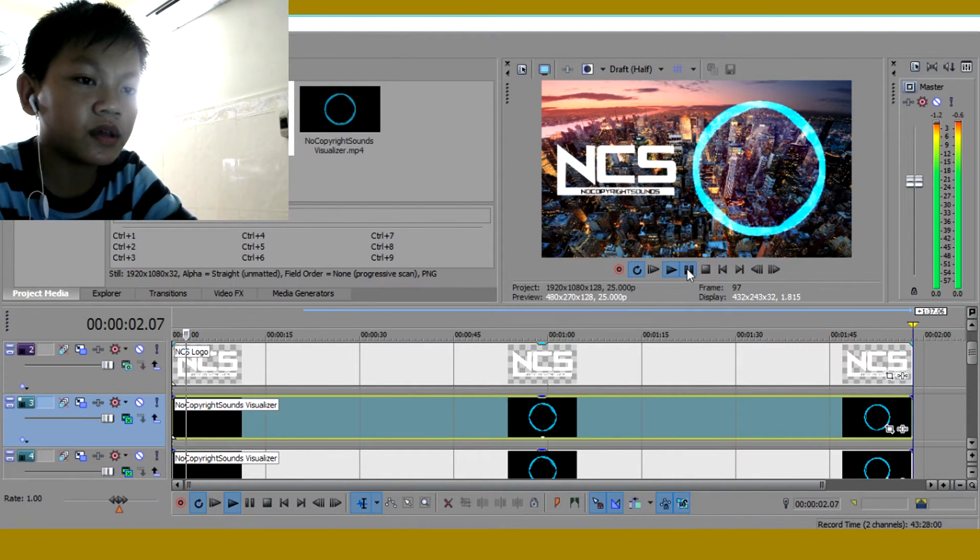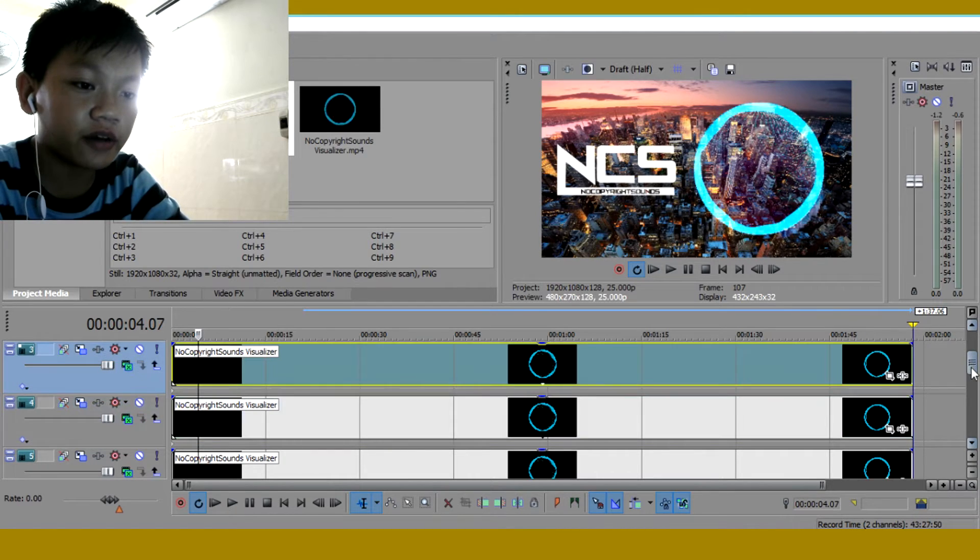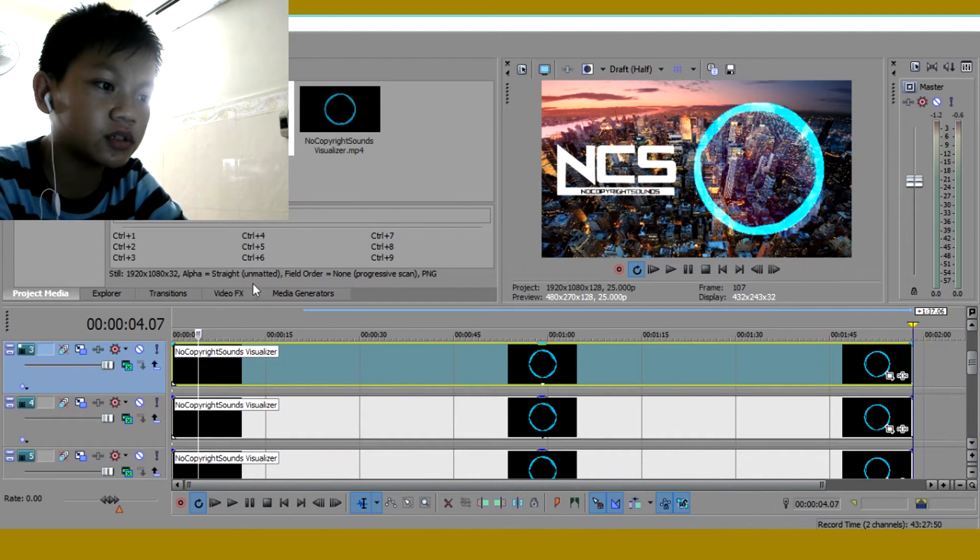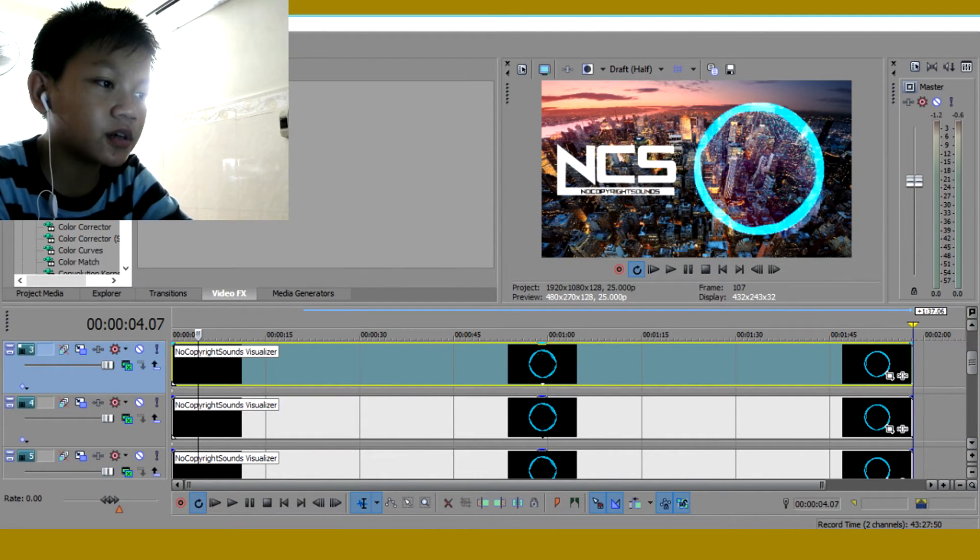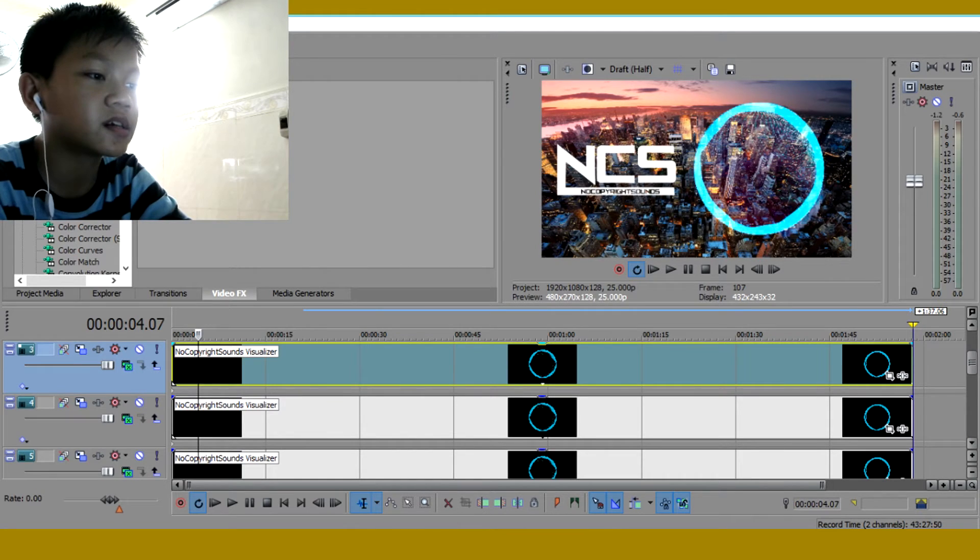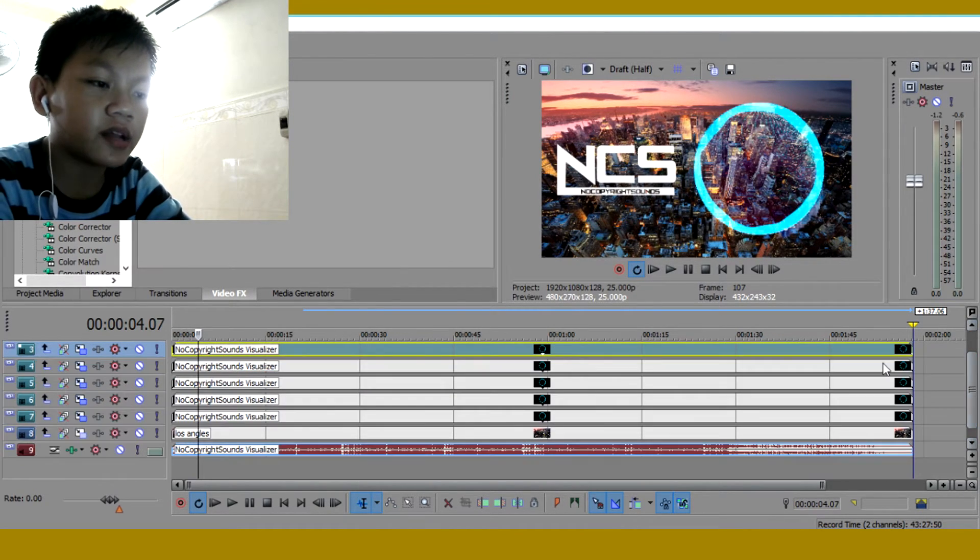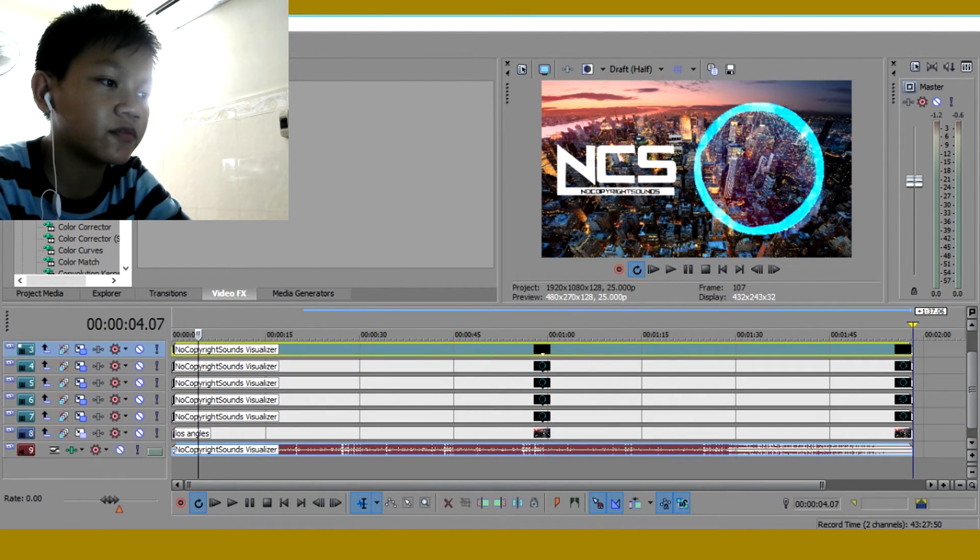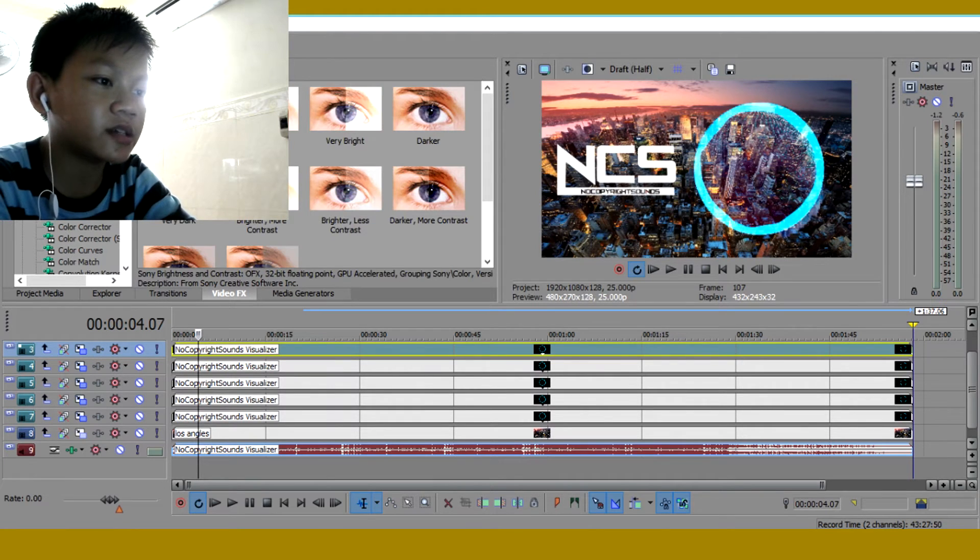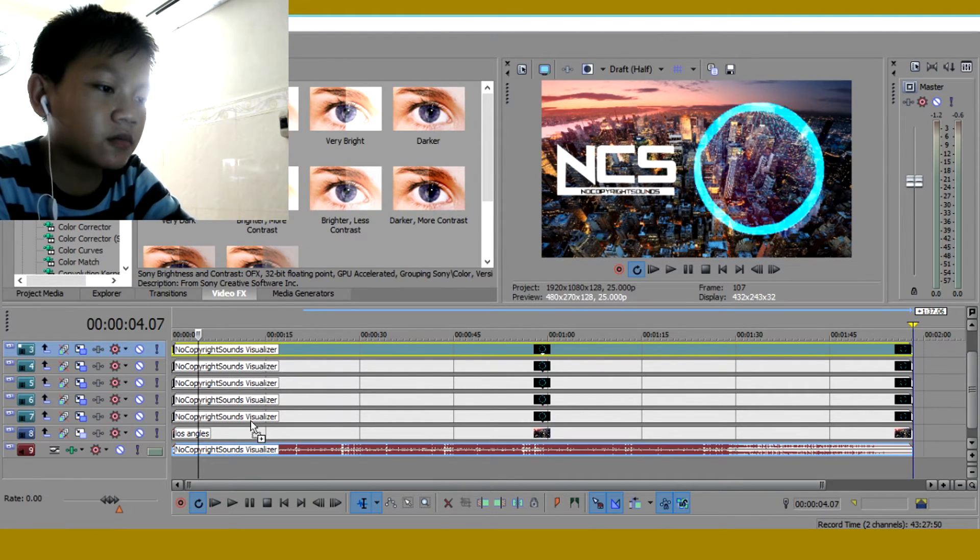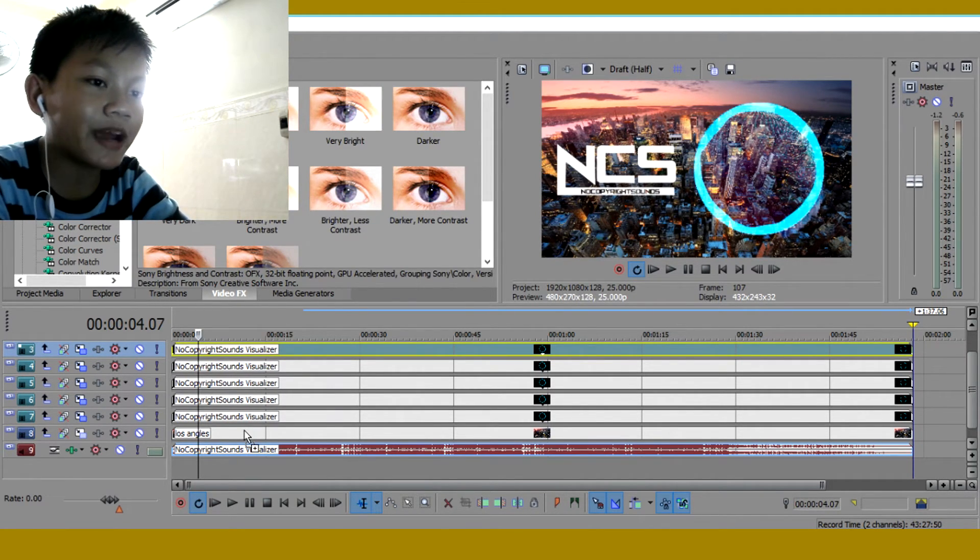It's much thicker. And what you want to do now, you want to go to video FX. Then you want to go to brightness and contrast. Let me drag this like this. Then brightness and contrast. Then drag the default one on to your background.